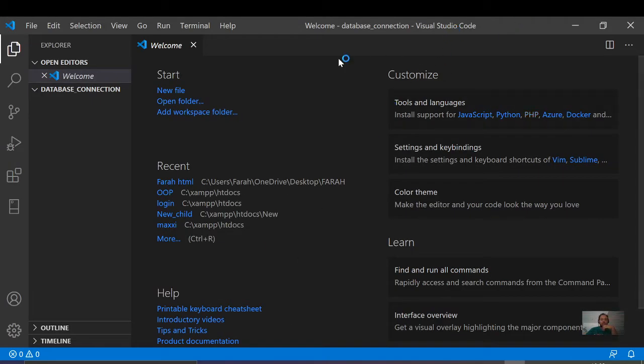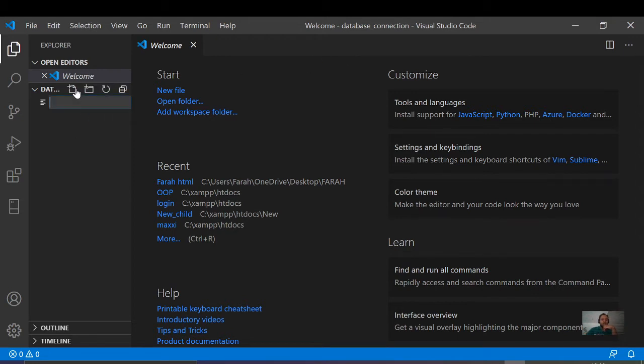We will use Visual Studio Code as our editor. Let me open it. Now we will create a file called connection.php.